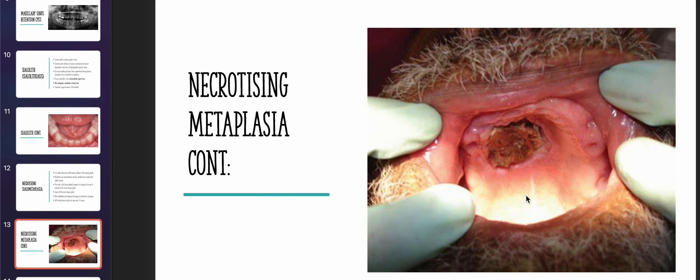That's all for today on salivary glands. I will be continuing with salivary glands tomorrow and will be uploading another video. I hope this helps you with your exam. If you have any questions, please comment below or follow me on Instagram under the same name as INBDE Twitter. Thank you and have a great day.